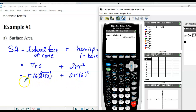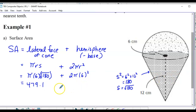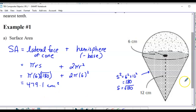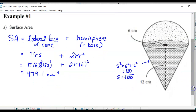Using the calculator: π × 6 × √180 + 2π × 6² gives 479.1 to the nearest tenth. So that's the surface area.